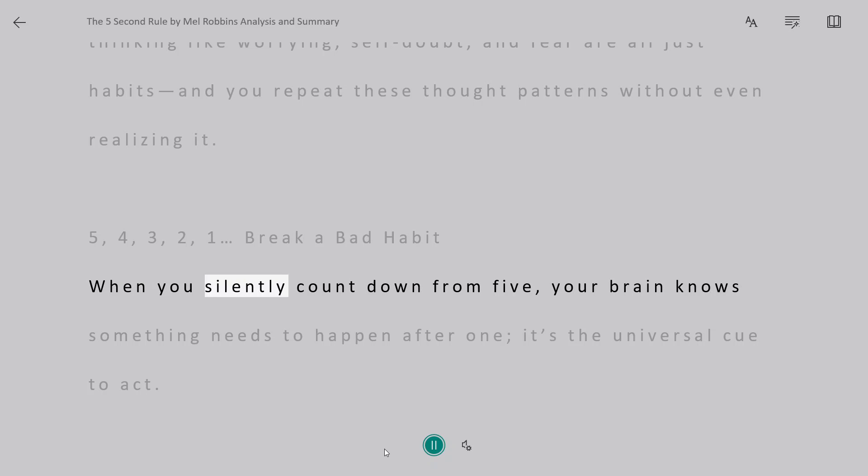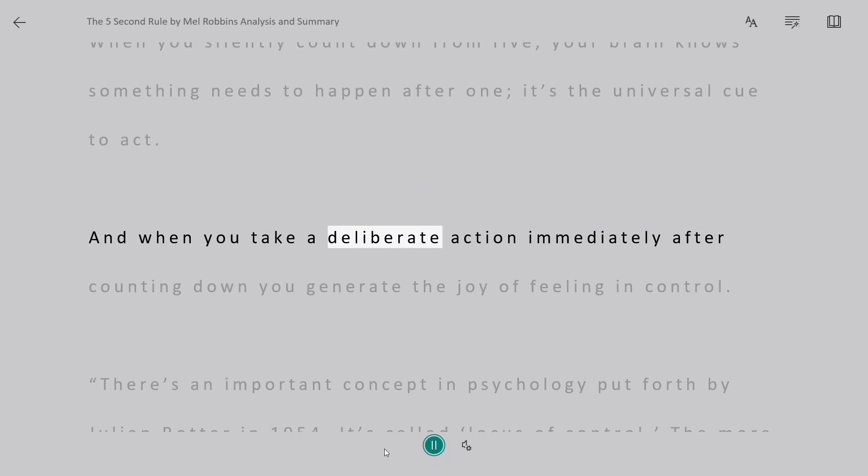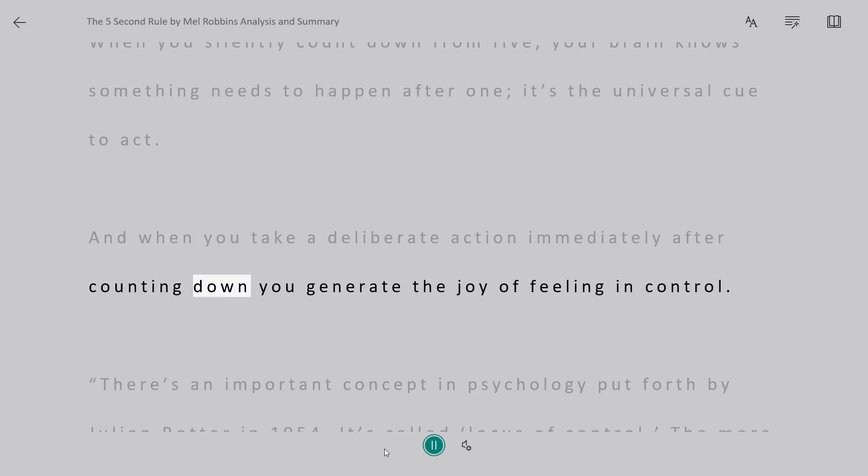When you silently count down from 5, your brain knows something needs to happen after 1, it's the universal cue to act. And when you take a deliberate action immediately after counting down you generate the joy of feeling in control.